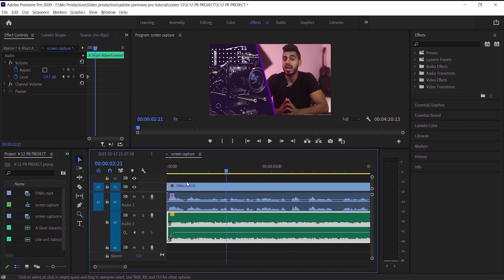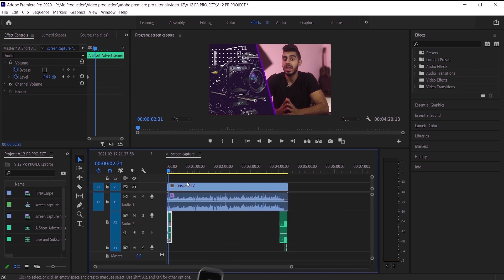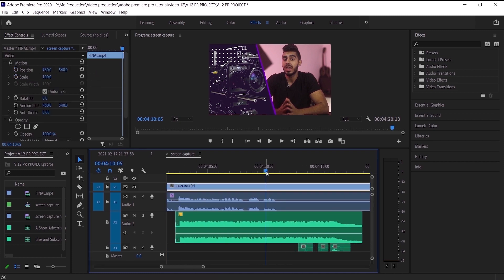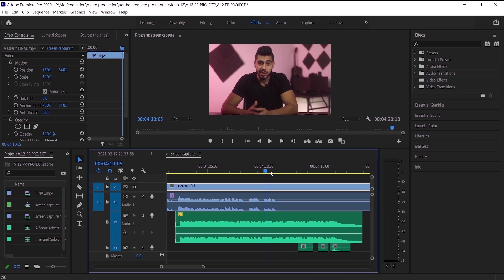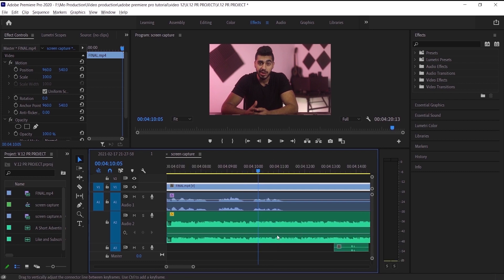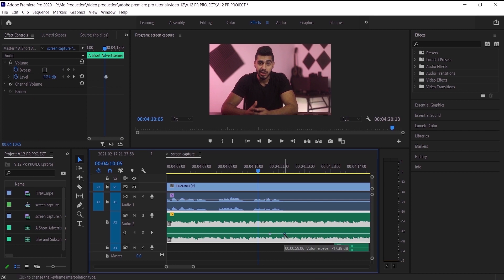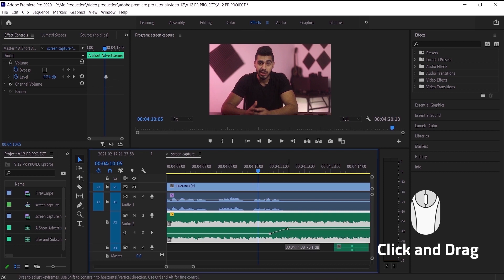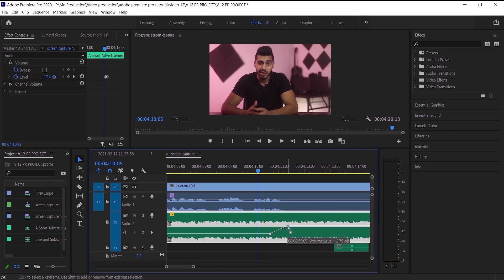Now I'm going to go to the end of this video and do another example. Here, as you can see, the video has ended so I want to make the music go up after I finish talking. We'll do the same thing — zoom in to see more, press Ctrl and click on the line to add a keyframe, then add another one to make the audio go up. I position the keyframe based on where the audio wave ends, placing the keyframe right where the wave ends.